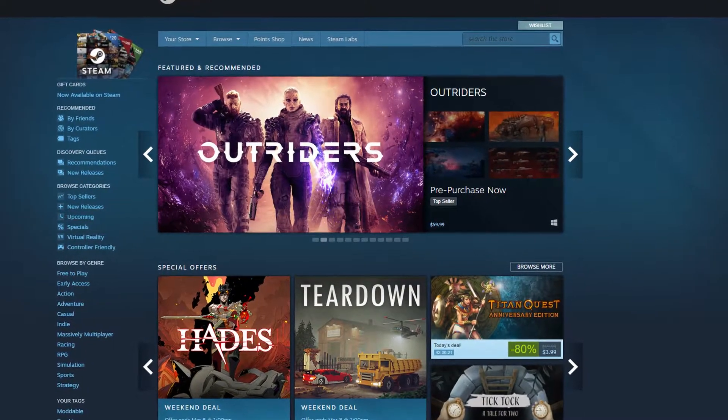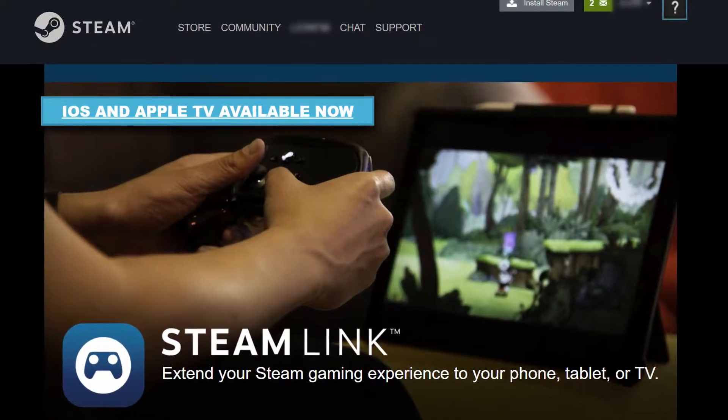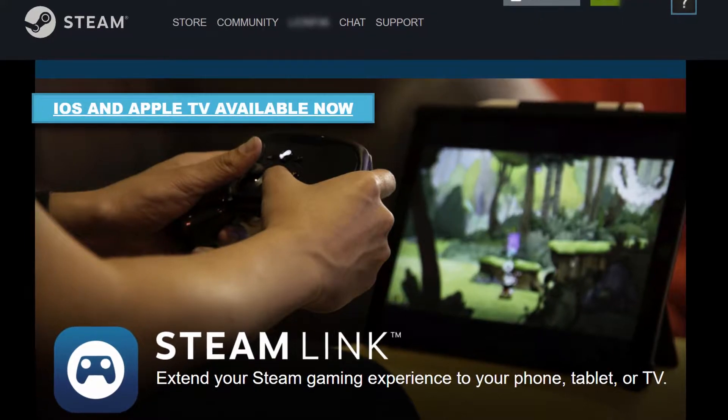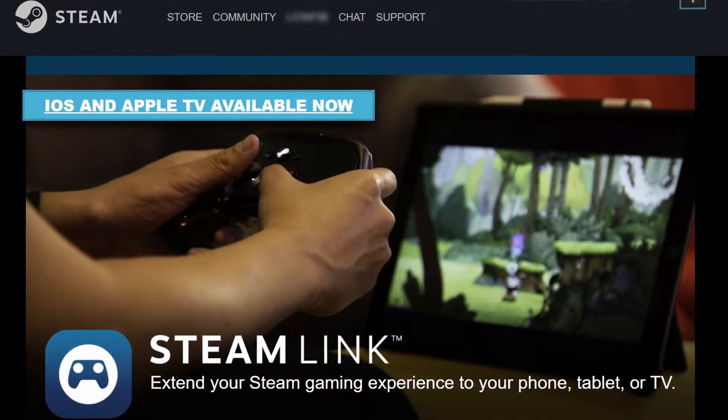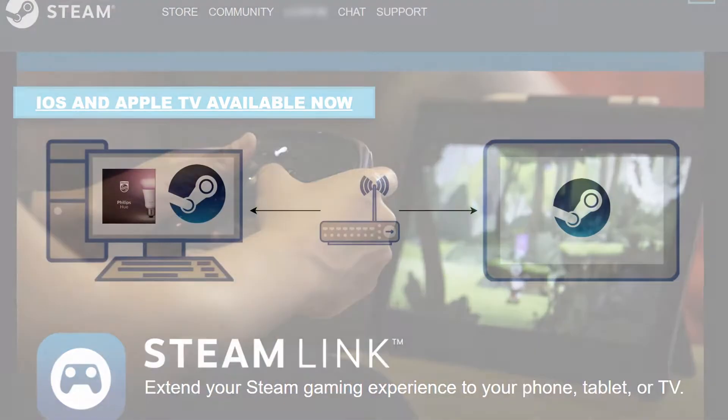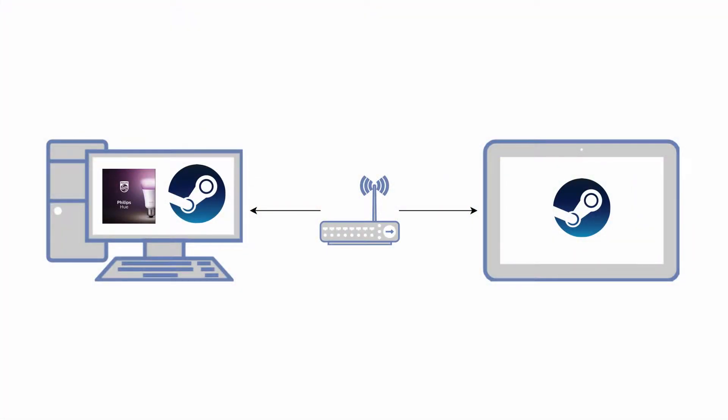Also, install the Steam Link app on a supported device that's connected to your television. So that's an overview on how it works. Let's get on to the detailed instructions on how to accomplish this.